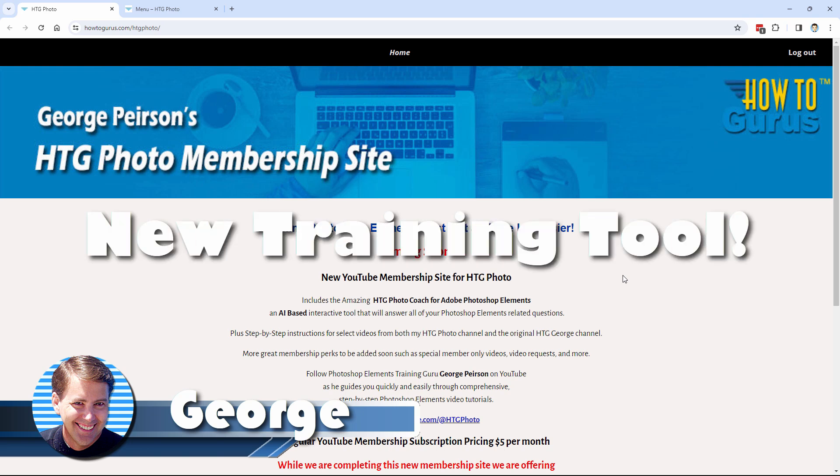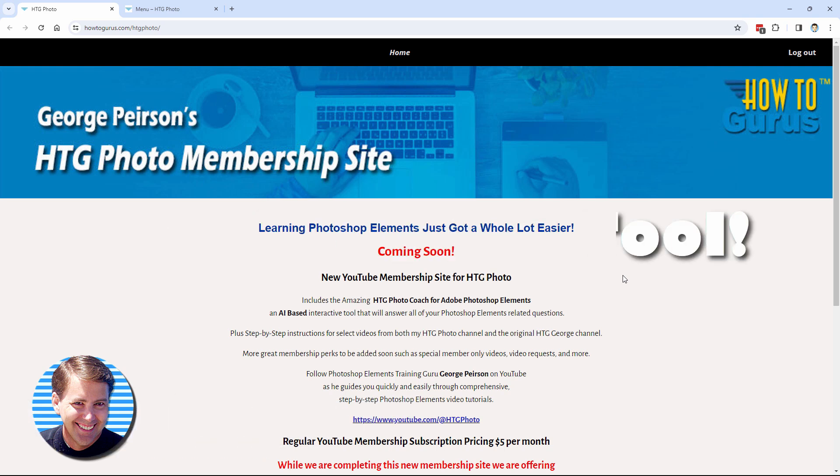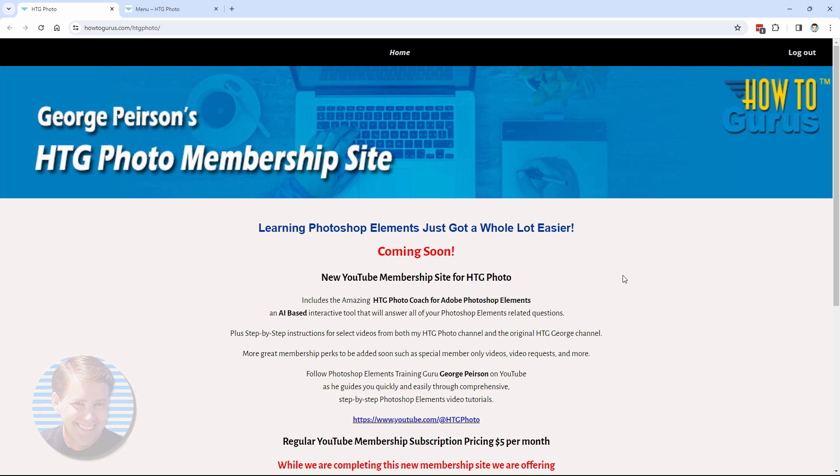Hi, George here, and I want to tell you what I've been doing for the past couple of months, two, three months, and why there have been so few videos in that time. Basically, I've been putting together a new training tool for Photoshop Elements, something which answers a lot of problems that I know a lot of you have.